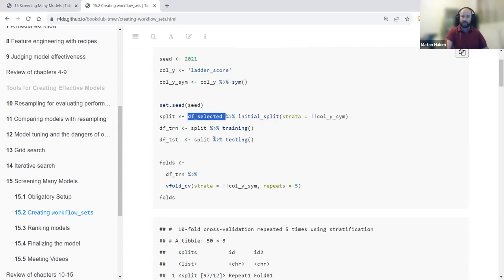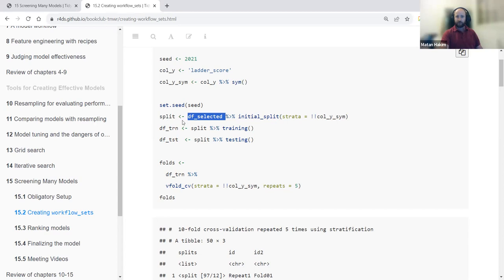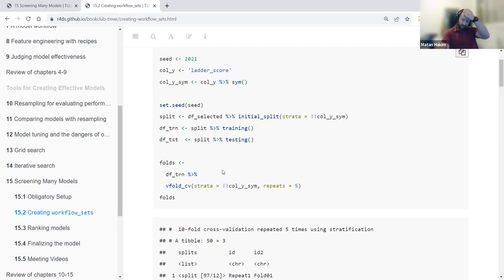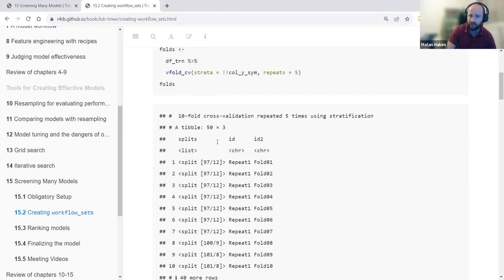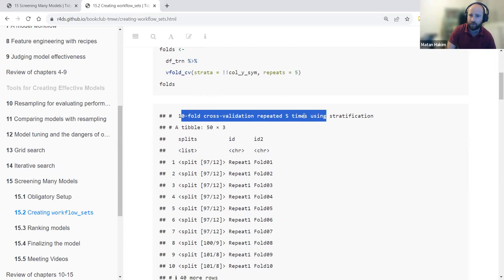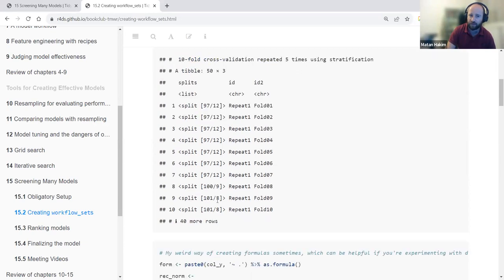After creating the split, we create our training and testing data. Then we create a V-fold cross-validation with five repeats on the training data. As you can see, with 10 folds repeated five times, we have a total of 50 rows in our resamples object.